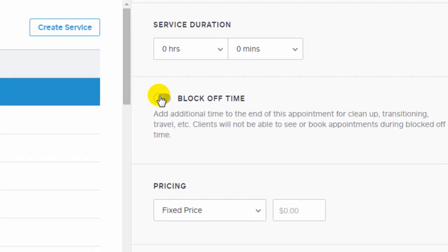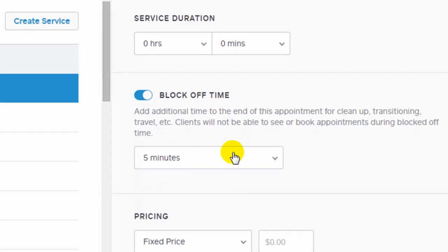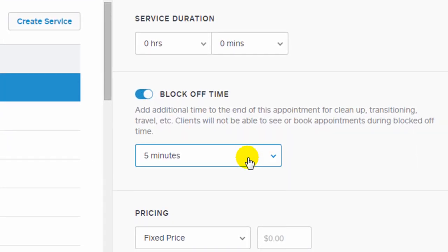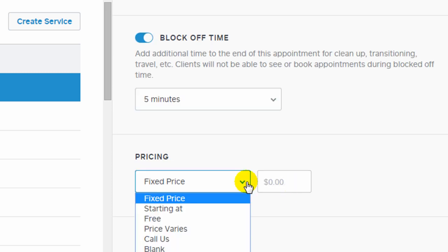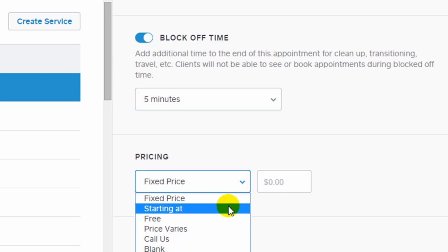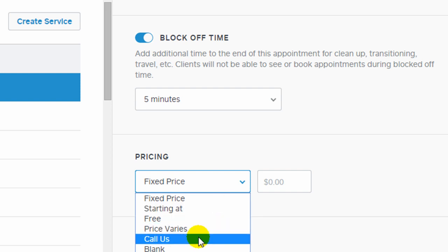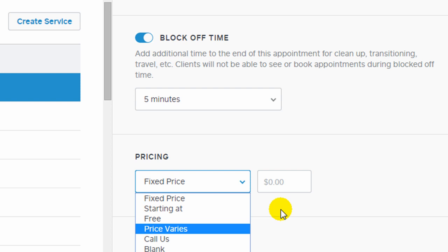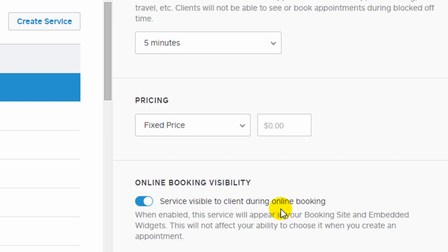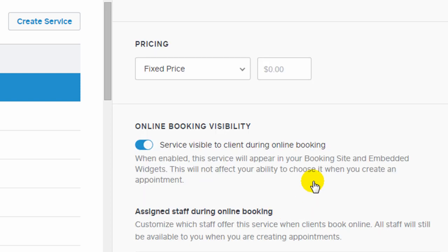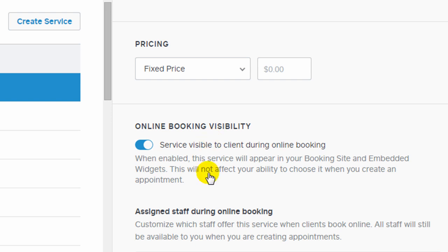They give you the option of blocking off additional time at the end of an appointment for transitioning or travel. You can add a fixed price, and they have some other pricing options like free or various prices, or you can just have people call you for pricing. And then you can also change whether a service is available online, or maybe you're going to have it only available to you in the back end when you log in to Square Appointments. And then you can change the staff that is available for that service.